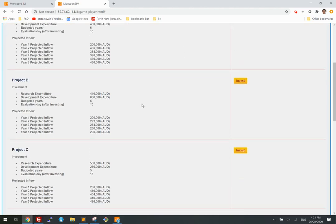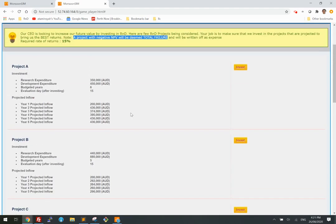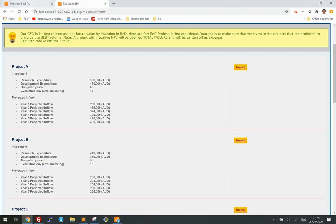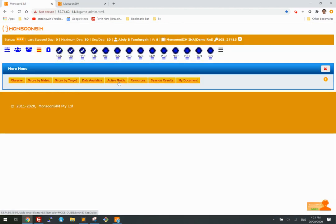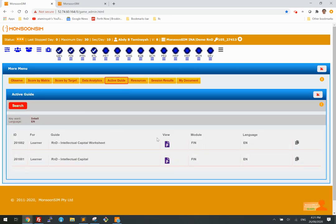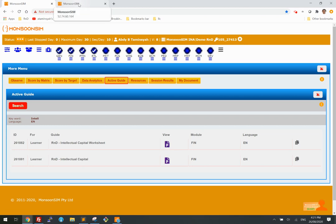Facing these choices, the student has to calculate the NPV. To learn how to calculate it, go back to the worksheet we talked about earlier. You can go through these two PowerPoints and understand the concept behind it.